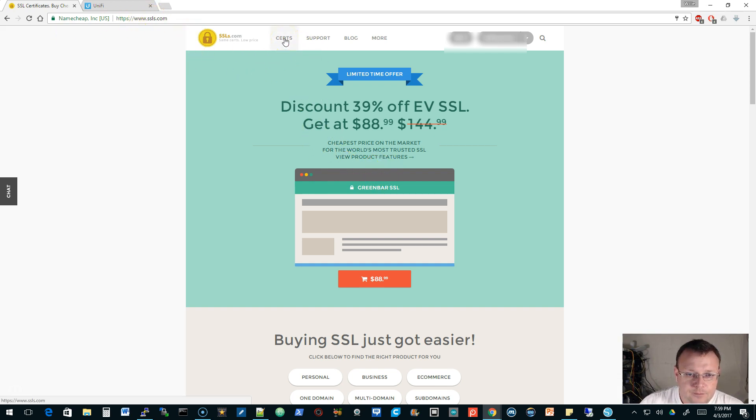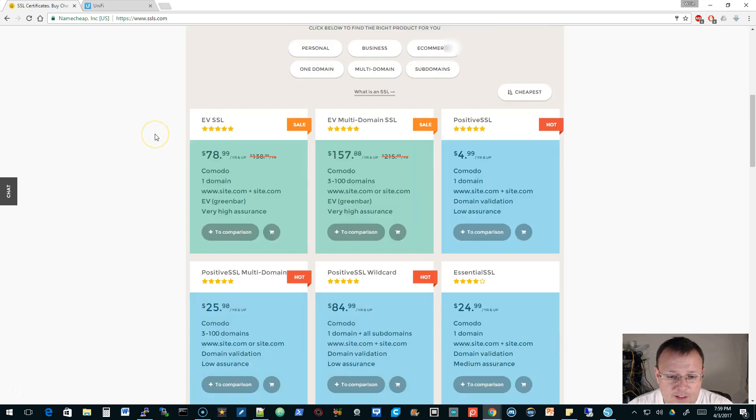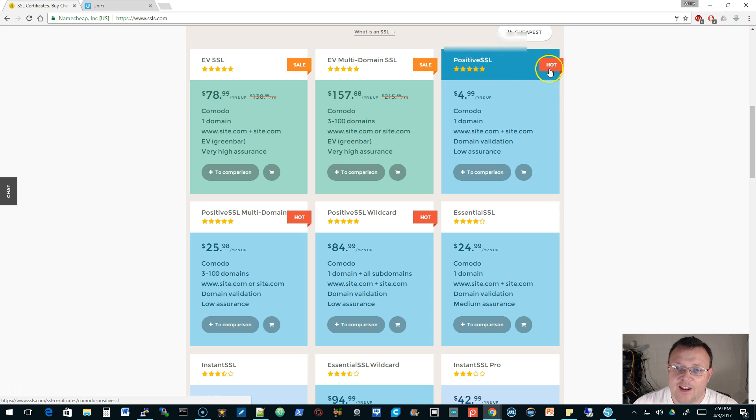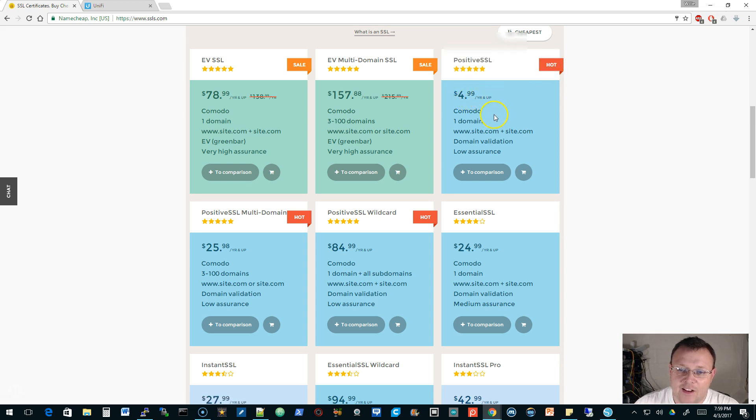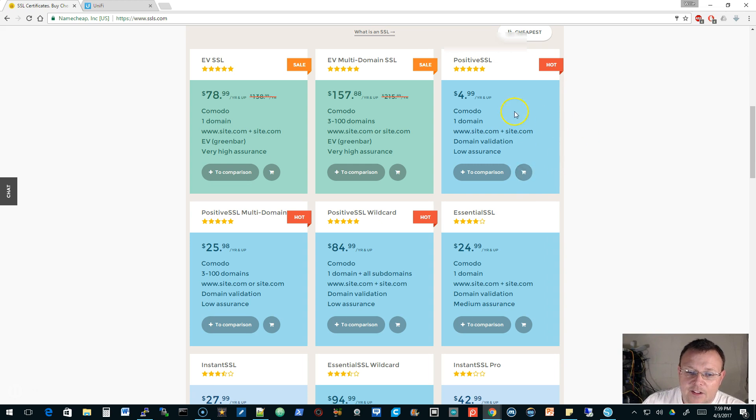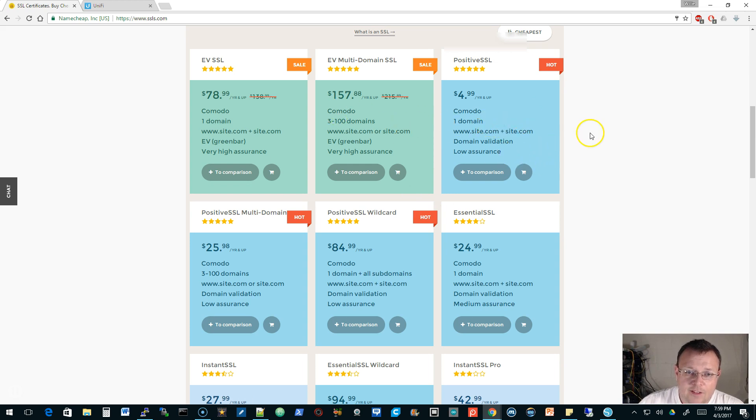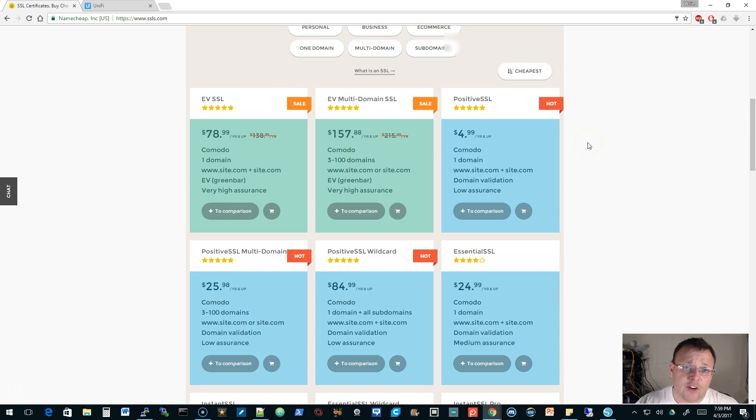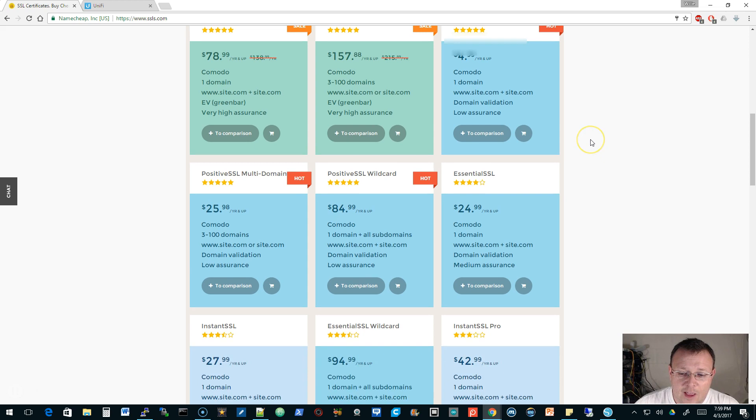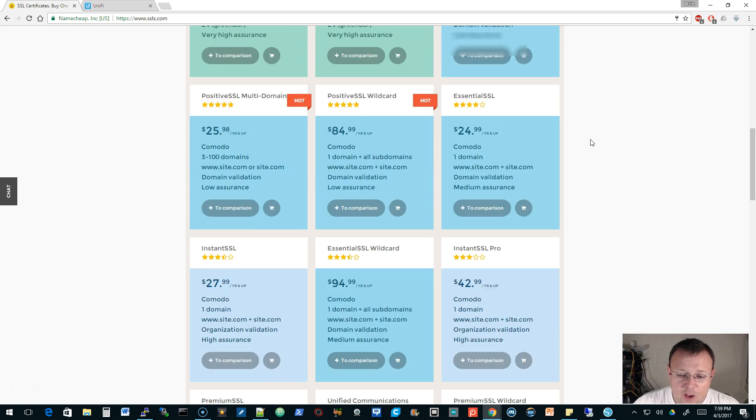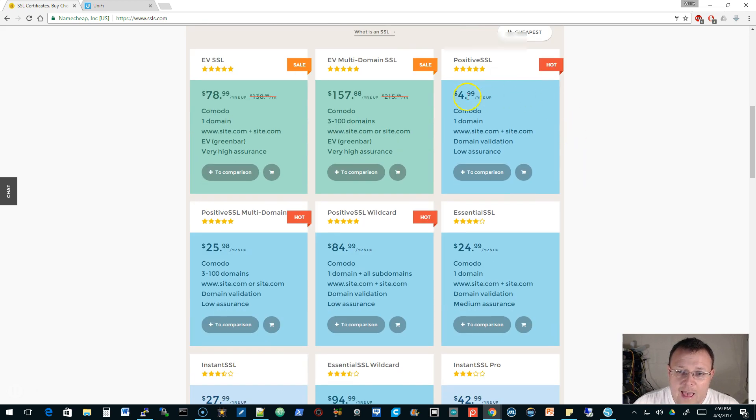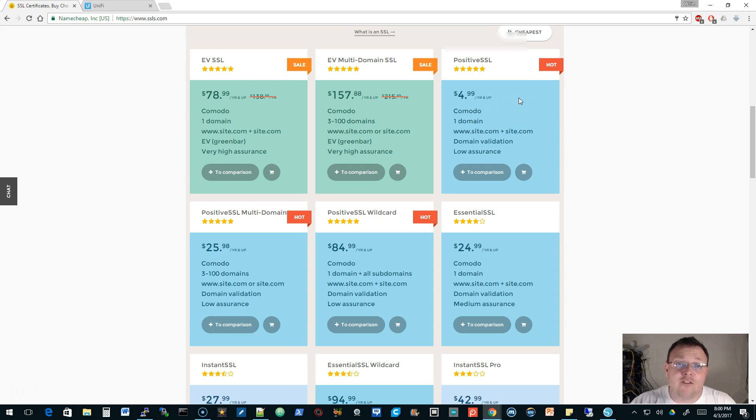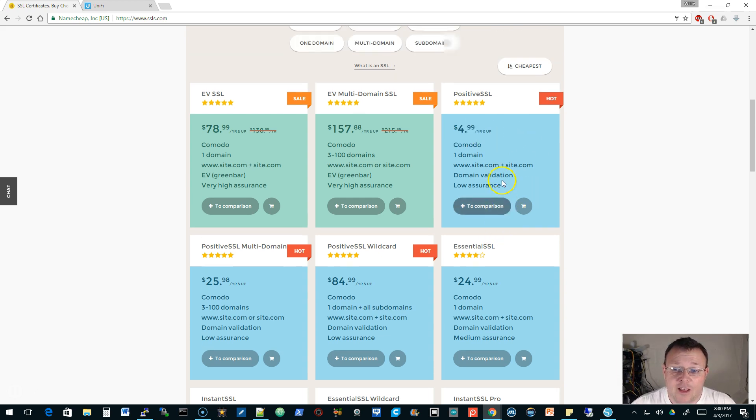For this we're going to do the certificate that's like $4.97 a year. If you go to SSLs.com, go to certs, and you can do this Positive SSL cert. It's $4.99 a year. It does one domain and you could spend the five bucks. This cert will work fine. There's no reason to spend five hundred dollars on a cert here unless you're in an environment where you have to have high assurance. Then use the high assurance certificate. But for our lab, this five dollar certificate works just fine.